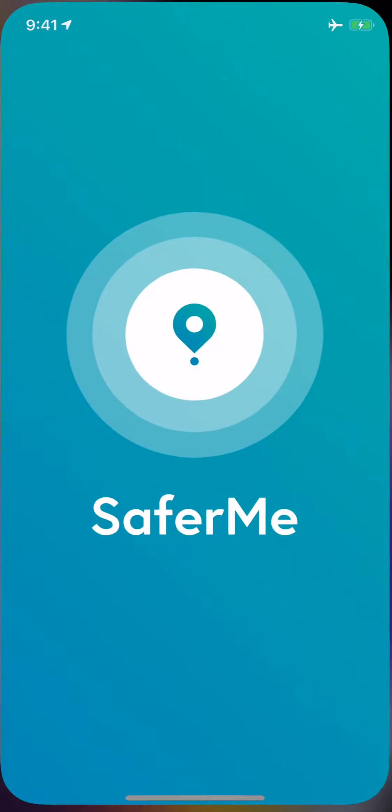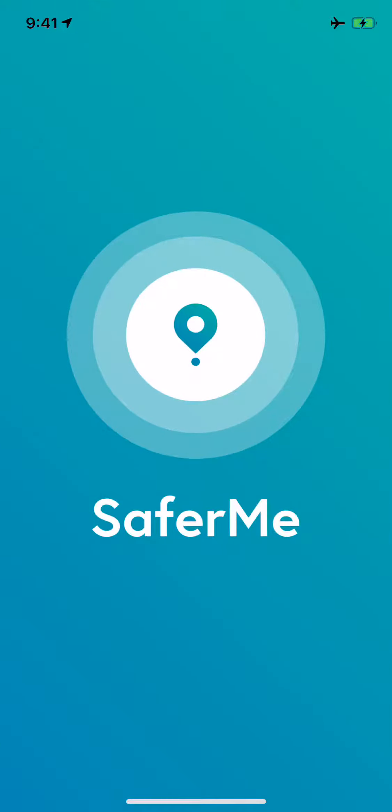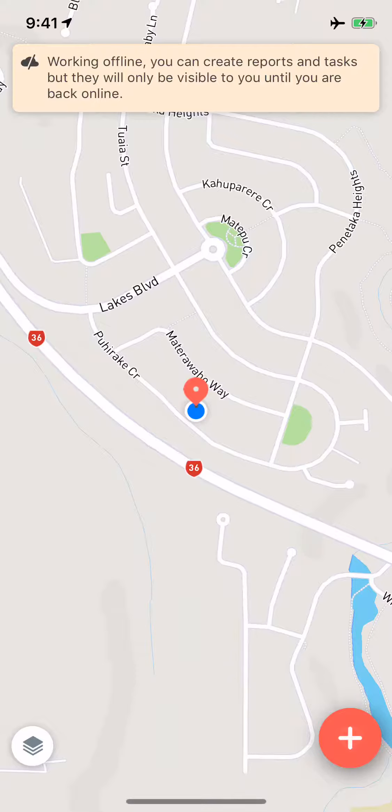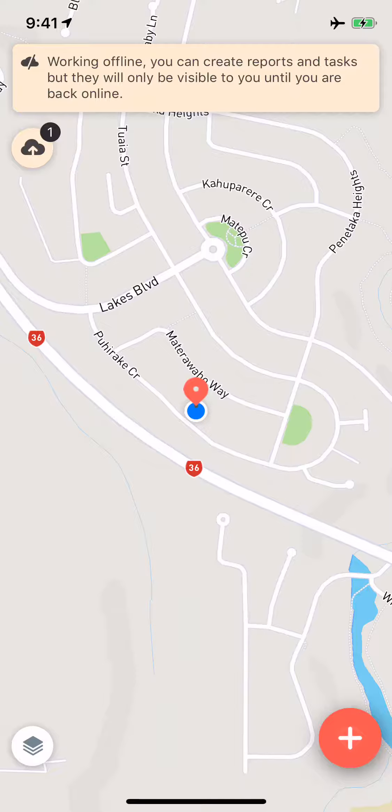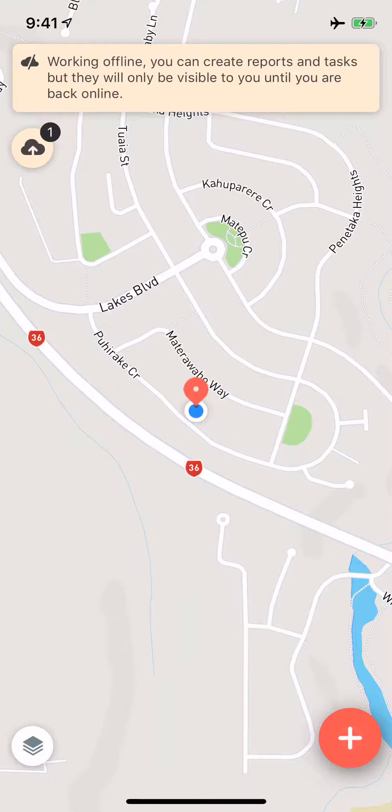So all we do is we just open the app quickly, come to the home screen. The app will open offline and it will show us that we are indeed offline. And you can actually see here top left there's a little cloud with an arrow and what that signifies is that I've actually already made a report or created a task and that's waiting to upload when I get connectivity again.